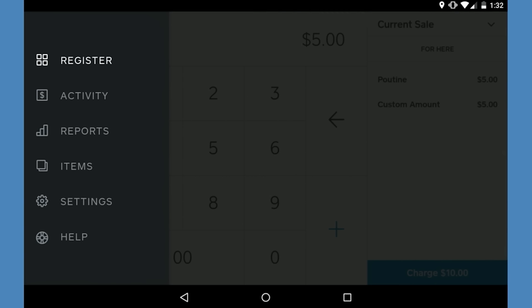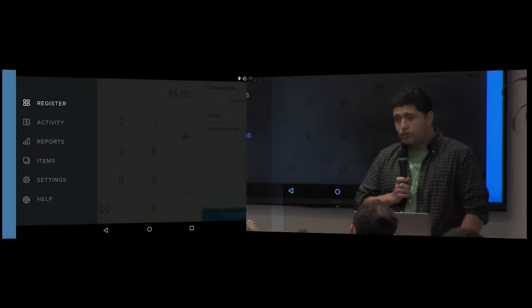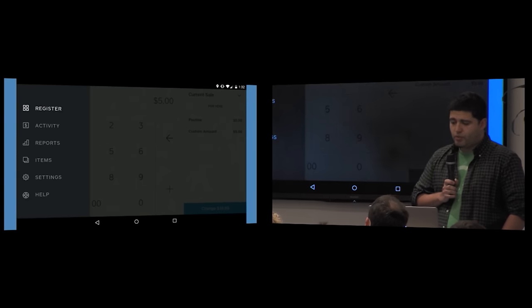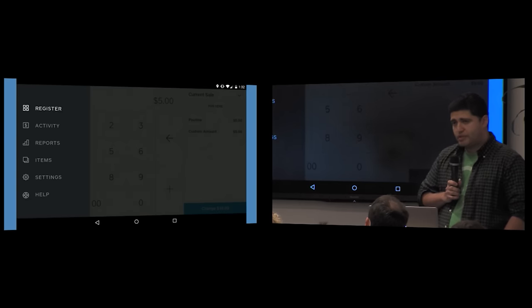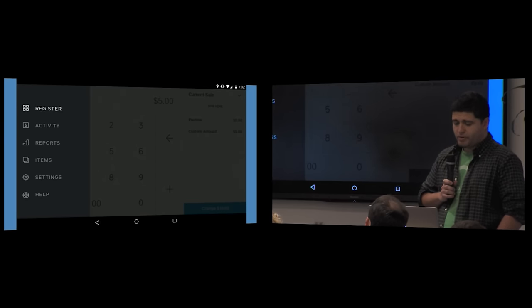From there, a merchant can go to various parts of our app from the navigation drawer. Say for example, the items applet where they can manage their catalog of goods and services to be sold, or the reports applet where they can review transactions over a given time period.